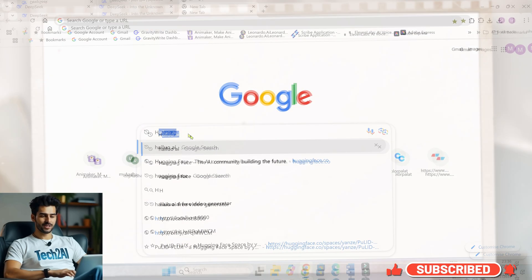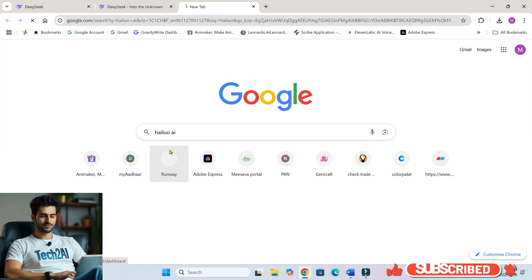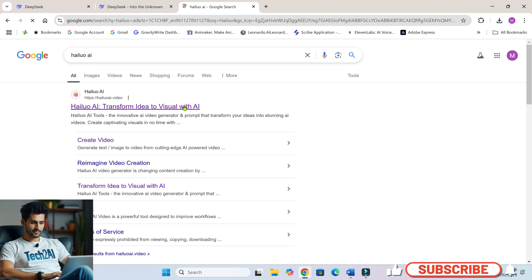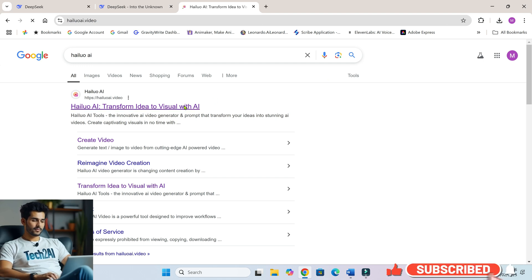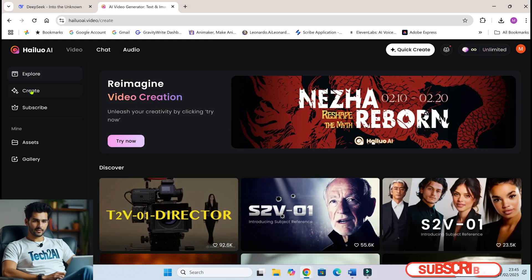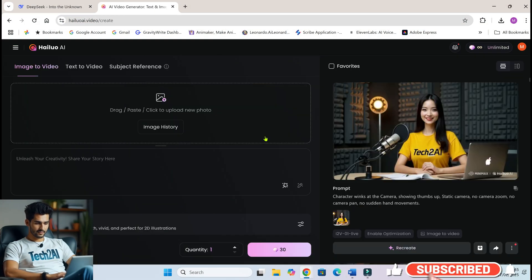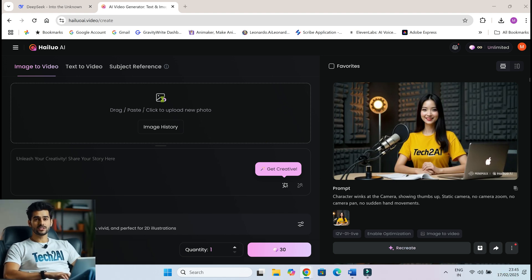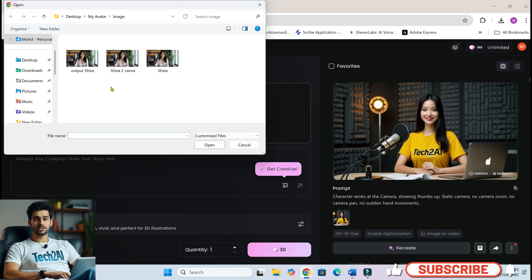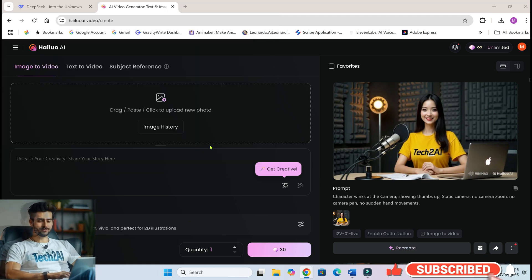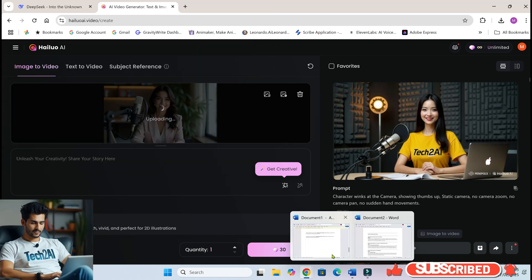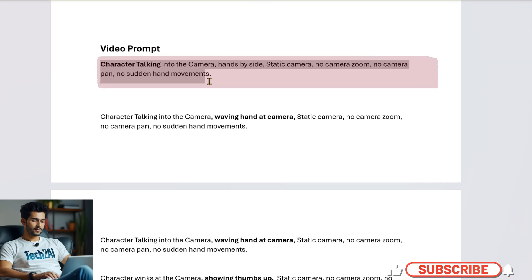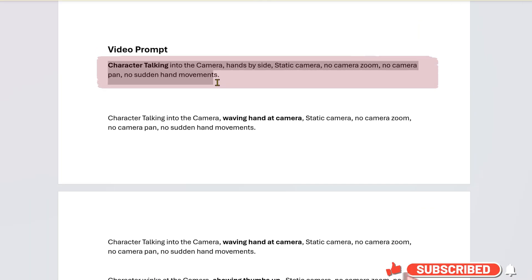Now it's time for some real magic — making the avatar move. Head over to HiLuo AI. You can use any image-to-video converter tool of your choice; I prefer Minimax's HiLuo AI. Upload the upscaled image we just created and then use some special prompts to generate a talking video. I will share all the prompts I used in the description and the pinned comment for you.